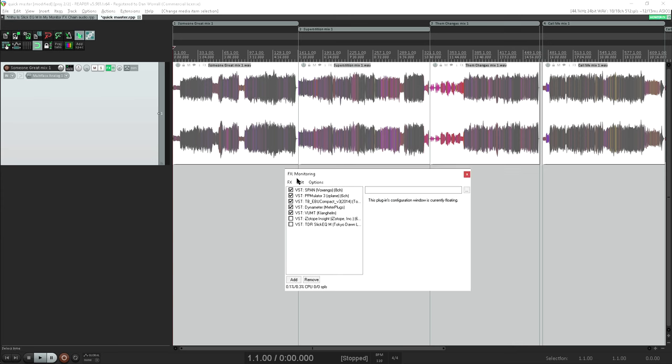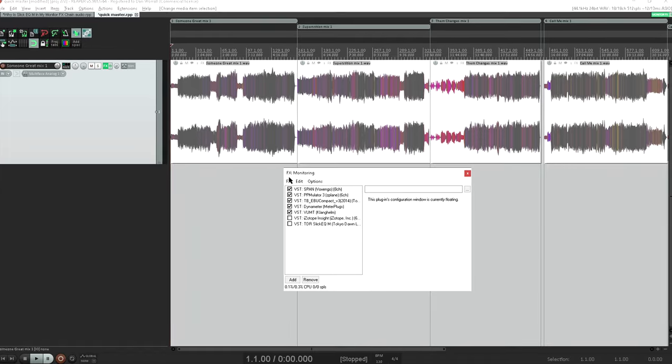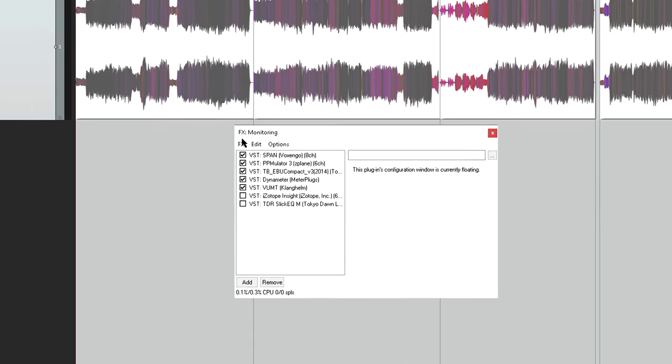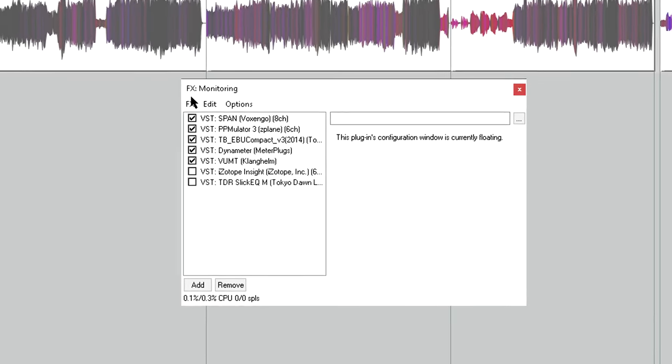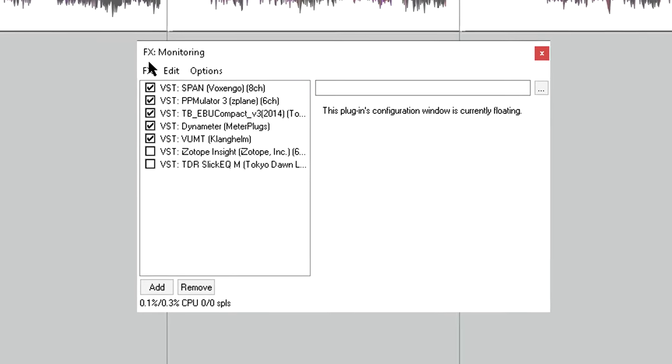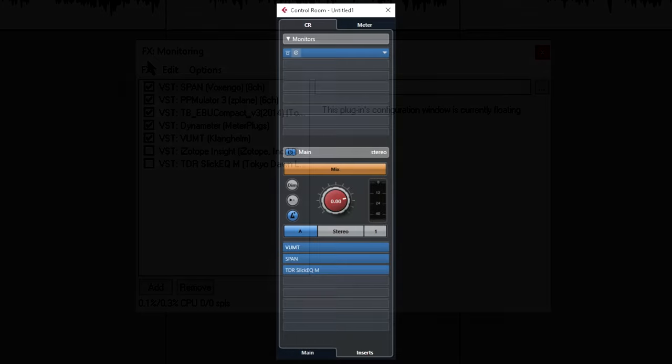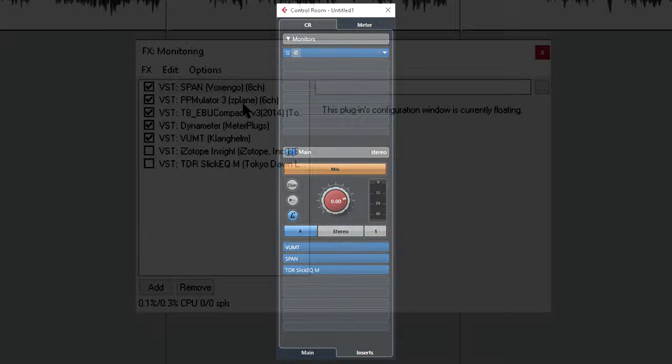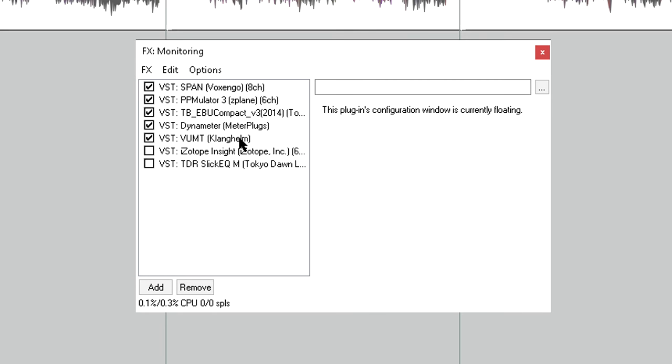Reaper's monitor effects live outside the project, sitting between the output of Reaper's mixer and my actual interface outputs, in much the same way as Cubase's control room section, and most of the plugins in this chain are just for metering.